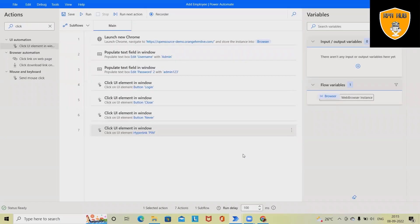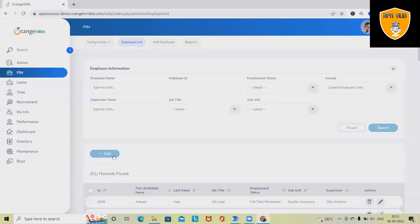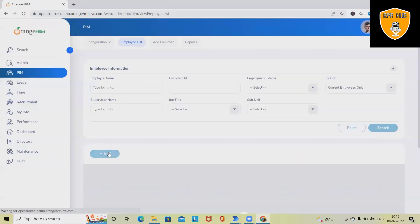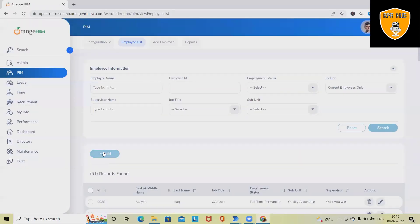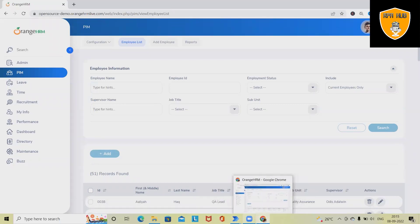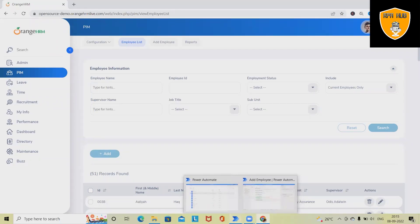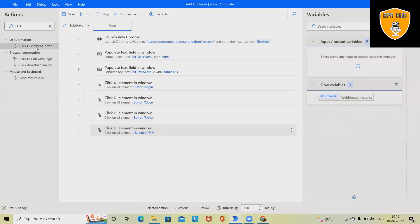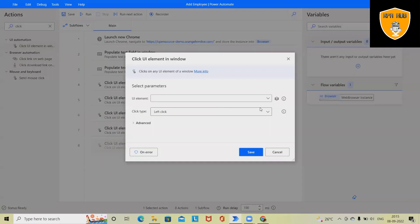Next, we want to click on Add. Once we click on this, we will have this Add button. So again, click UI element.